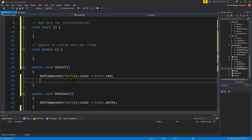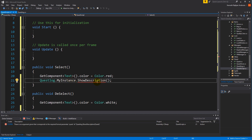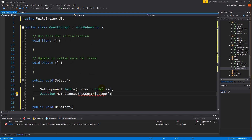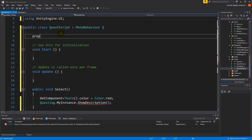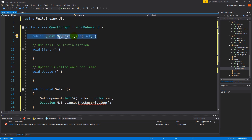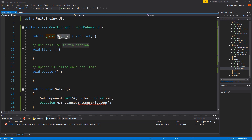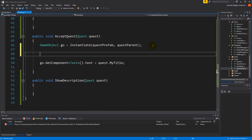With this in place we go back and say QuestLog.Instance.ShowDescription. ShowDescription wants a quest, however we don't have a quest to pass on to it. So whenever we take a quest and instantiate it in the game world so we can see it in our quest log, we need to make sure that quest is passed on to the quest script. We'll make a property of type Quest called myQuest.